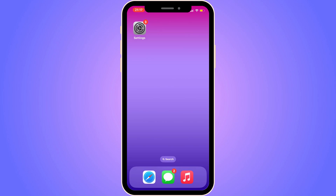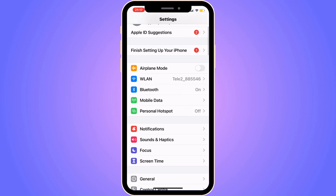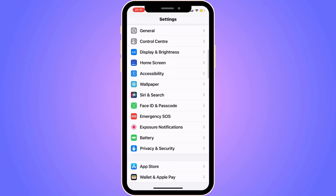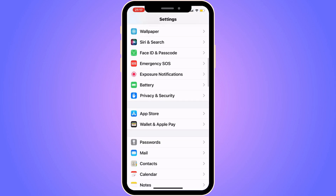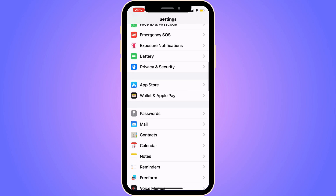The first step is going to be quite simple. We're going to go into our Settings app — as you can see I'm currently on my Settings app right here. What I need to do now is scroll down until you can see where it says Wallet and Apple Pay.